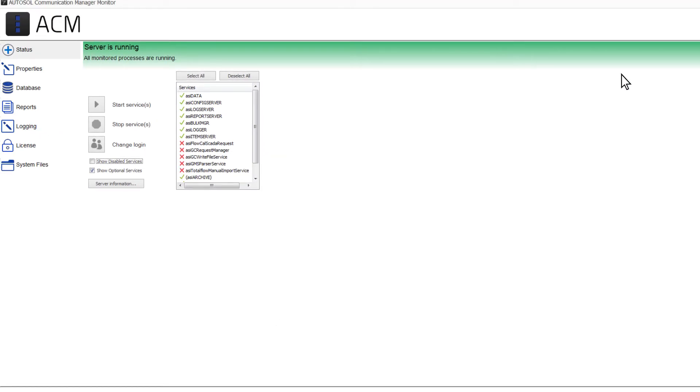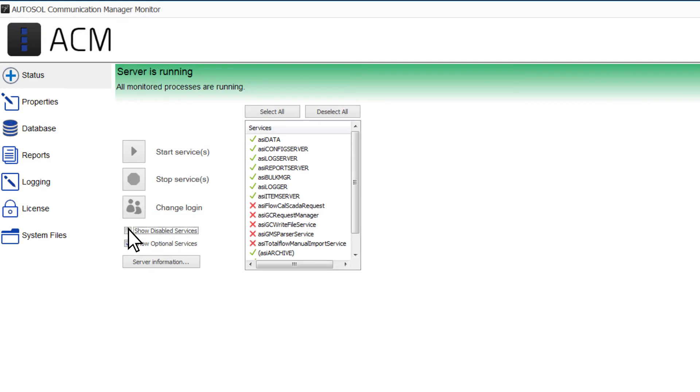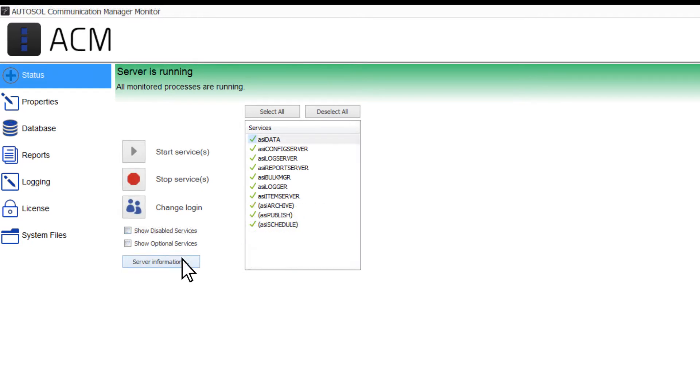Once you have disabled the service, it will no longer appear in the list of services until the Show Disabled Services checkbox has been selected. Disabled services will appear with a lock icon beside them. To start or re-enable the service, you will need to go back into your Windows Services.